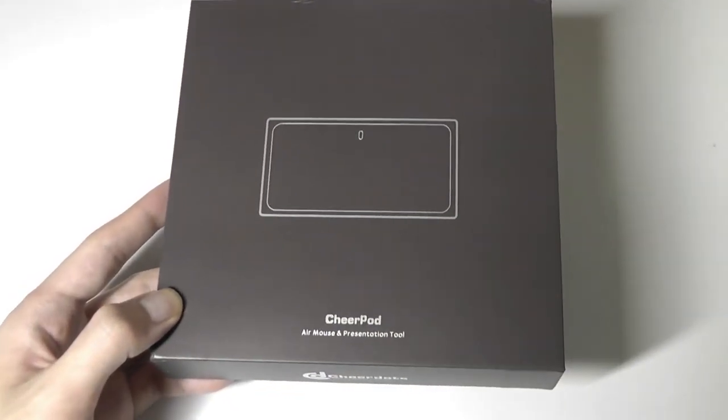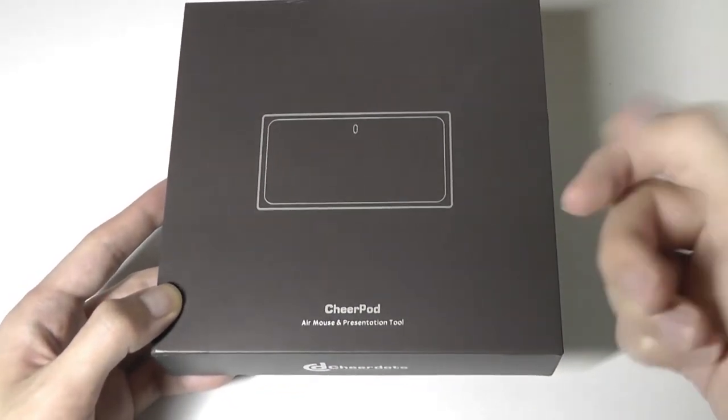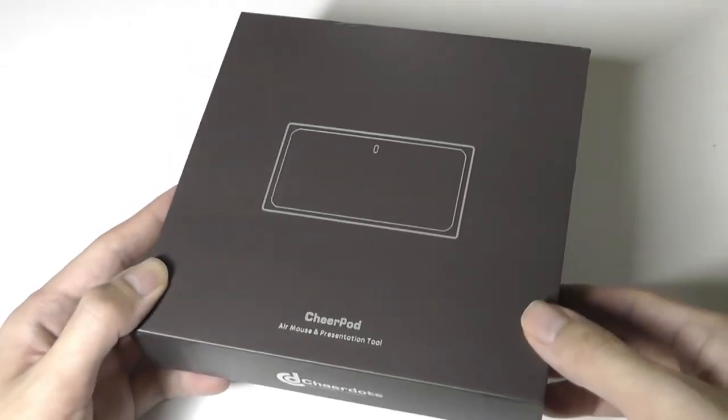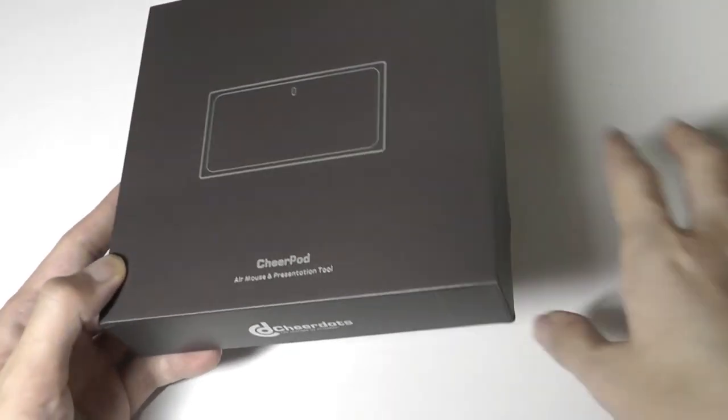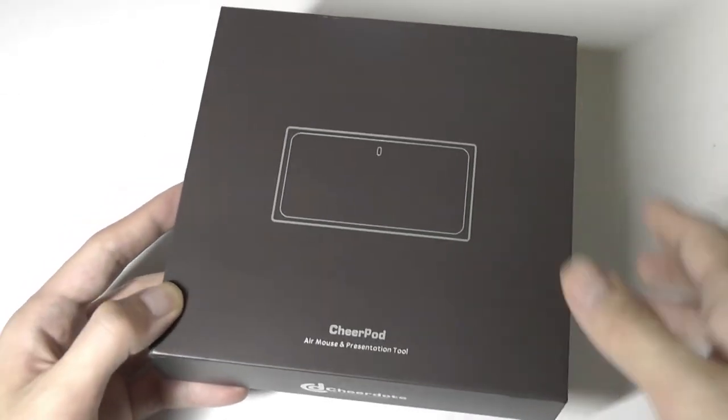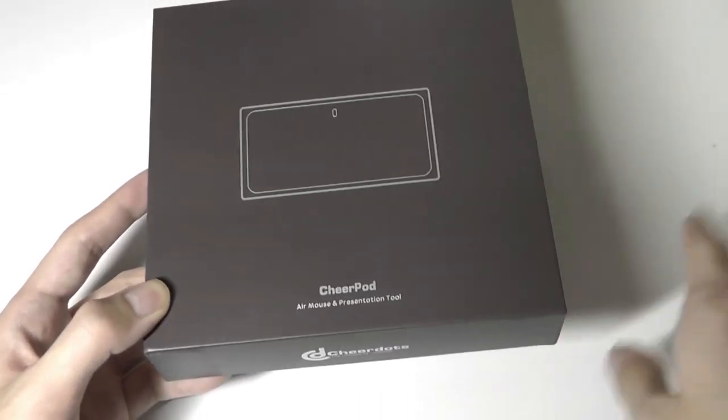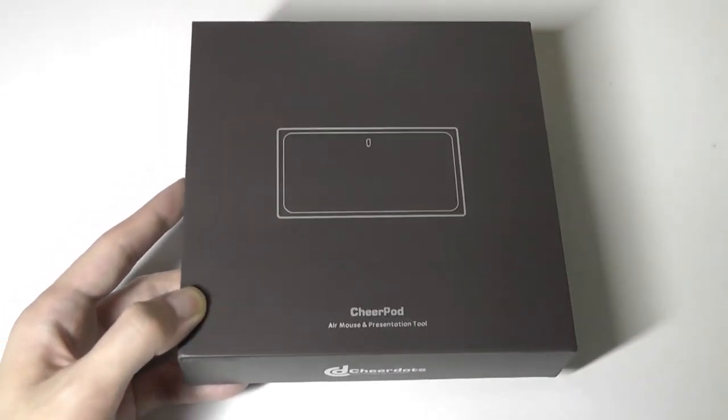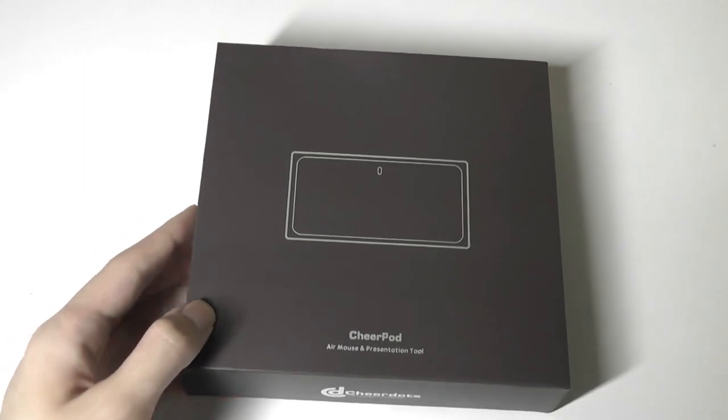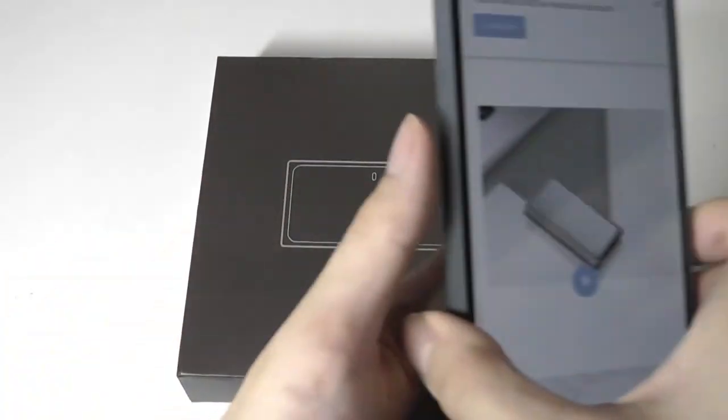If you're in presentation mode, you can use it to click through slides, but when you put it onto a flat surface, it acts as a conventional mouse. The design here really is super compact.